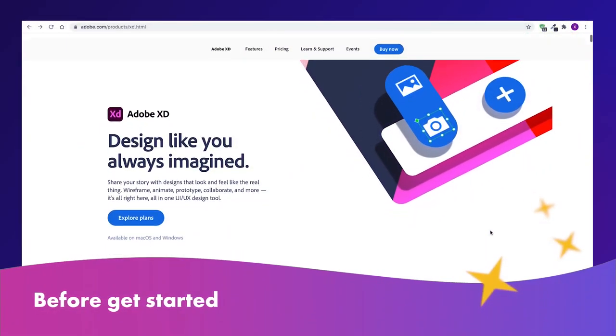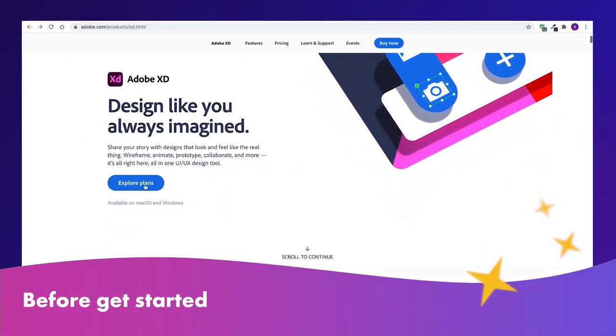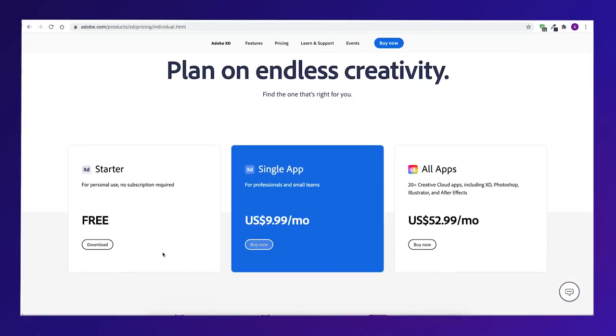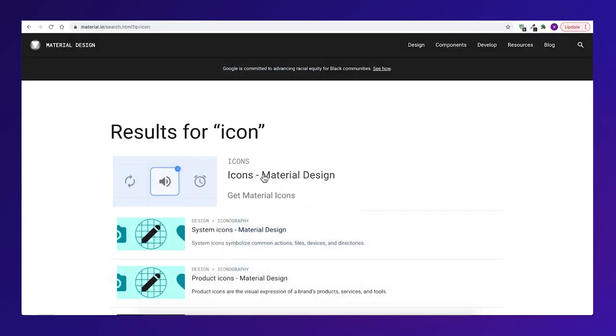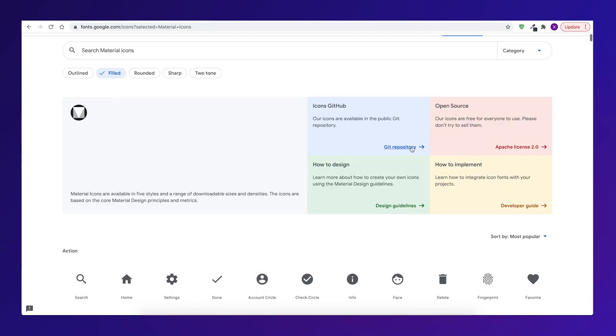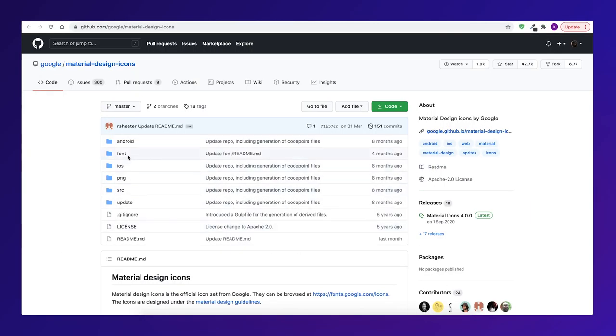Before you start, make sure you have Adobe XD installed. You will also need to install Material Design Icons font.